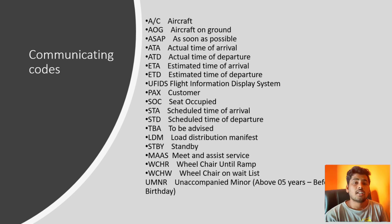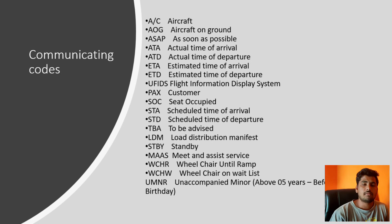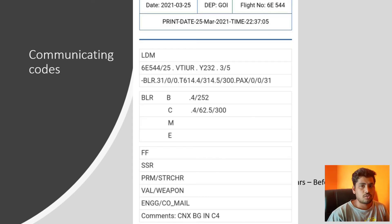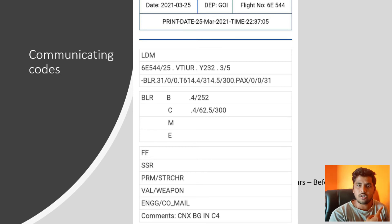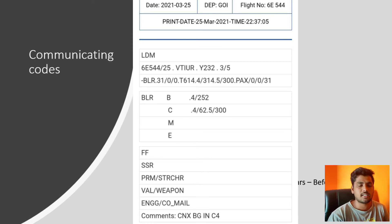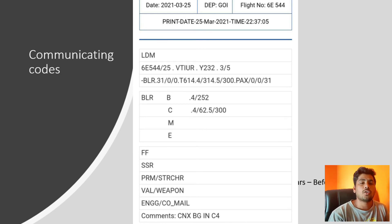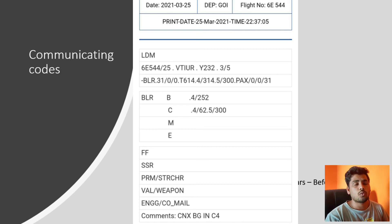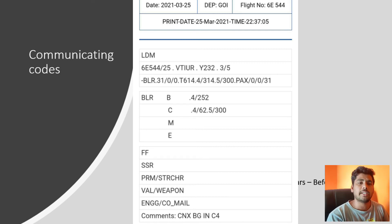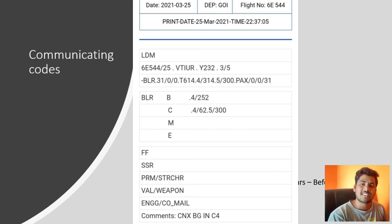Similarly, we have LDM. The full form of LDM is Load Distribution Manifest. As you can see on the white screen, this is the load distribution message of an incoming aircraft — how many passengers, how many bags, how much cargo, and everything it contains. All of that is in this short message which we call LDM.